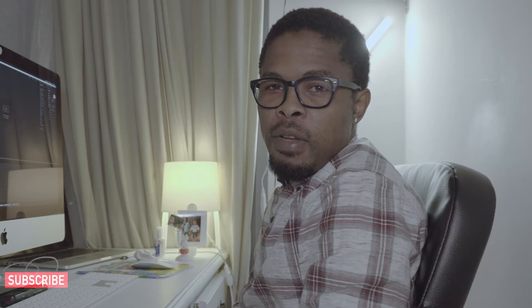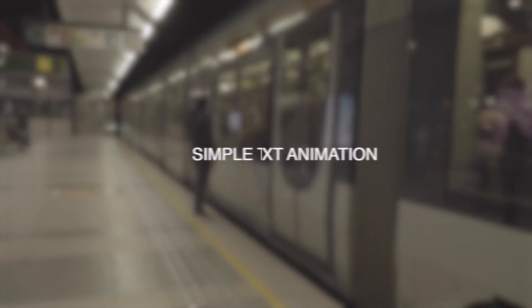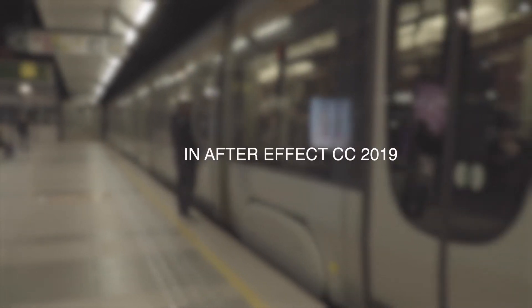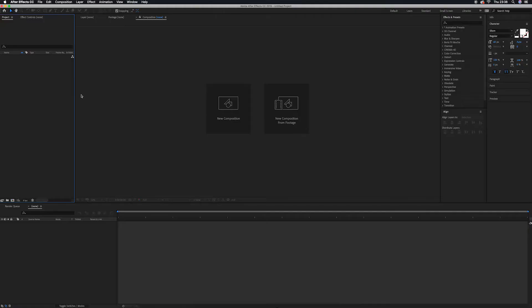Hey, what's up everybody, it's another day. Thanks for being here with me today in After Effects. We're going to create a very simple text animation. All right, let's jump in After Effects and see how this thing gets done.